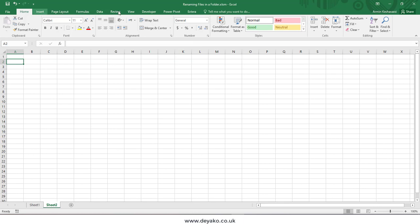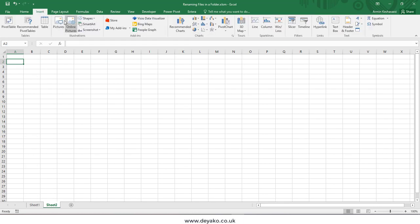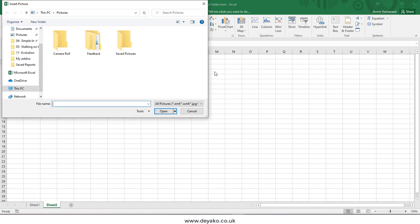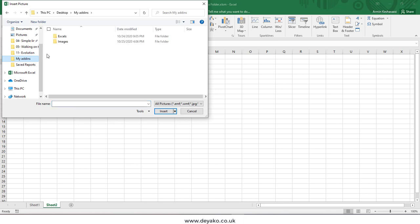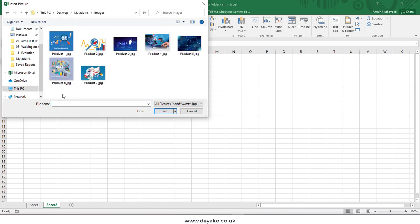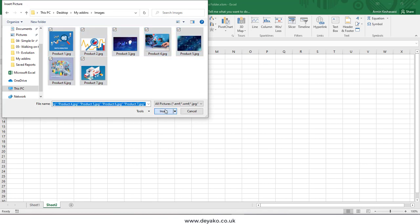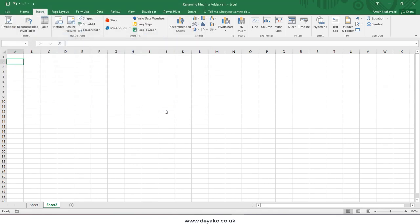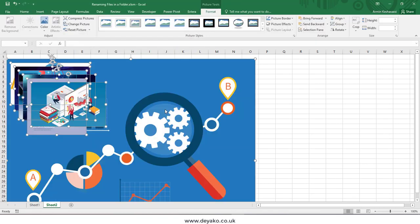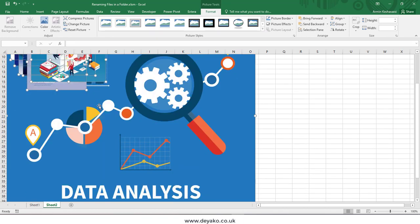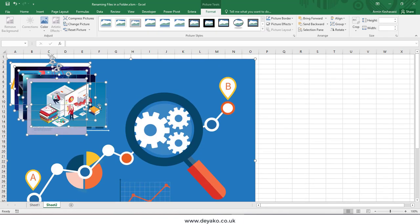For example, if I use the Insert Images here and go to Pictures, I can select my images. If I go to my folder, I can select all of them and then press the Insert button. However, all these images will be placed in Excel with the actual size.